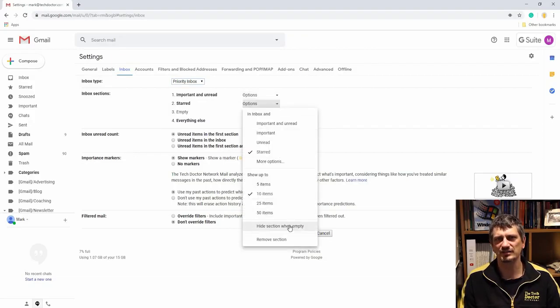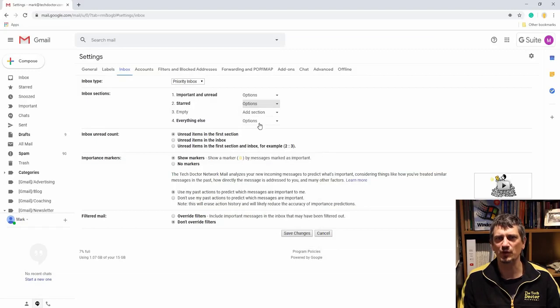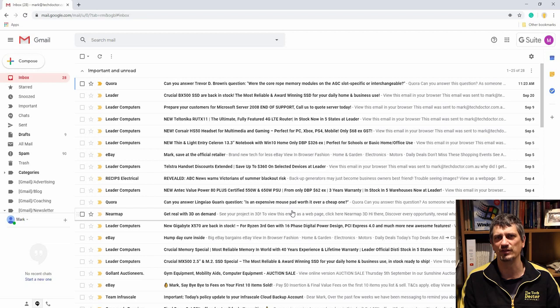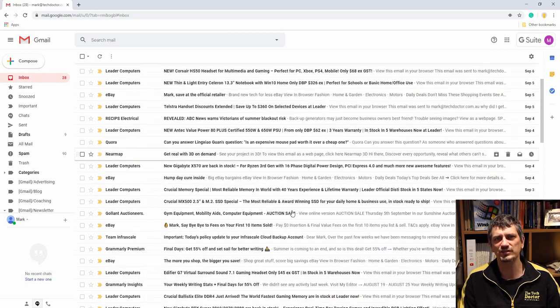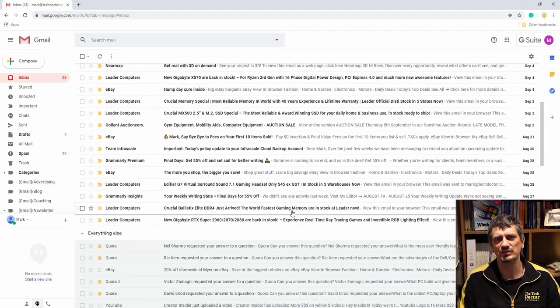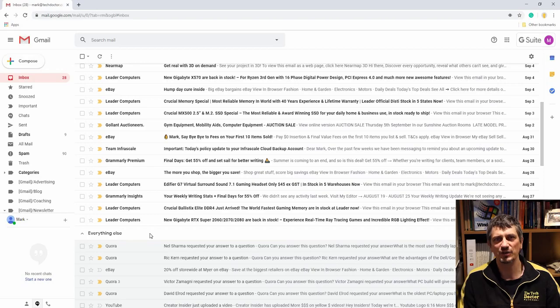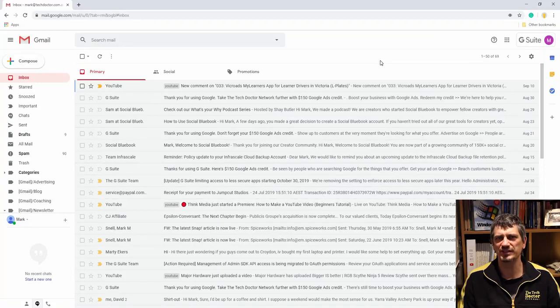This results in your email into important, starred, another option, and everything else, and also gives you an option to hide any of those categories if there's no emails in that category in your email at the time. This view might suit some people and it might not work for others, but give it a shot and see how you go.